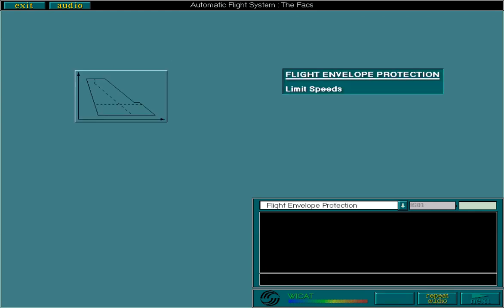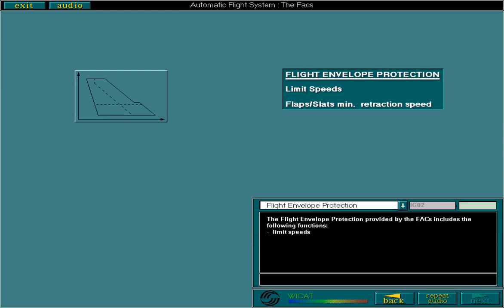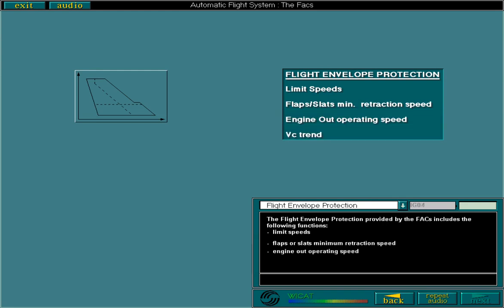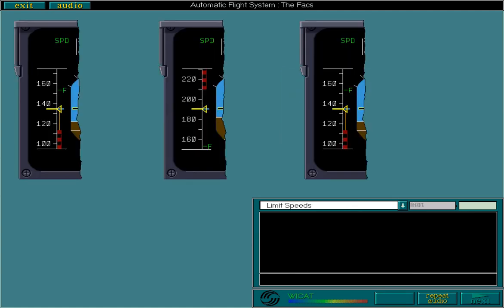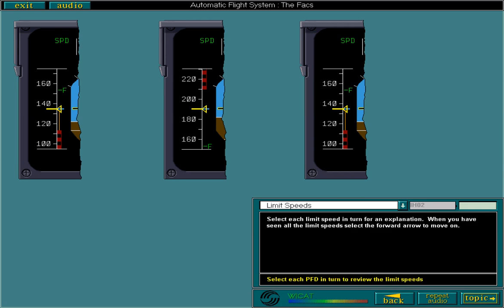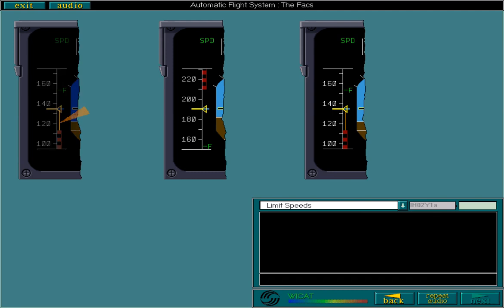The flight envelope protection provided by the FACS includes the following functions: limit speeds, flaps or slats minimum retraction speed, engine out operating speed, VC trend, and alpha floor and wind shear protection. There are three limit speeds: VLS, VMAX, and VSS. Limit speed symbols are only displayed if they are within the limits of the speed scale. VLS, the lowest selectable speed, is the lower limit of the flight envelope. It is defined as a margin in relation to the stall speed.